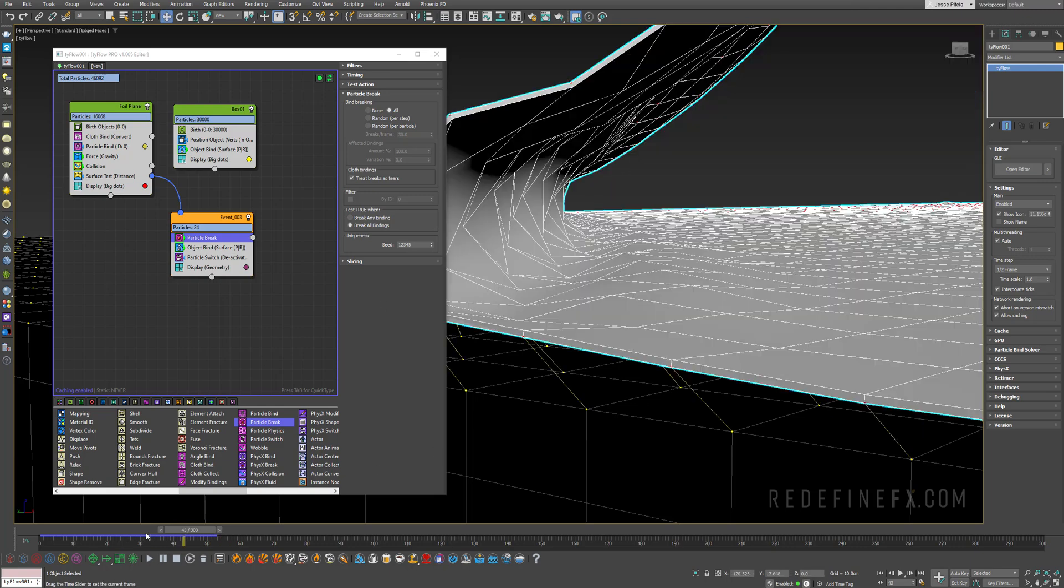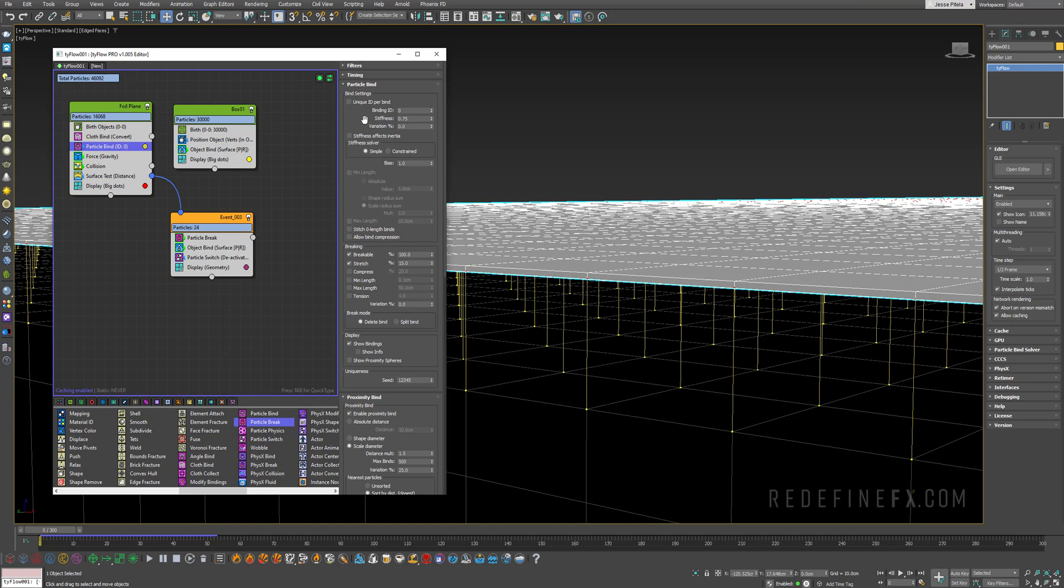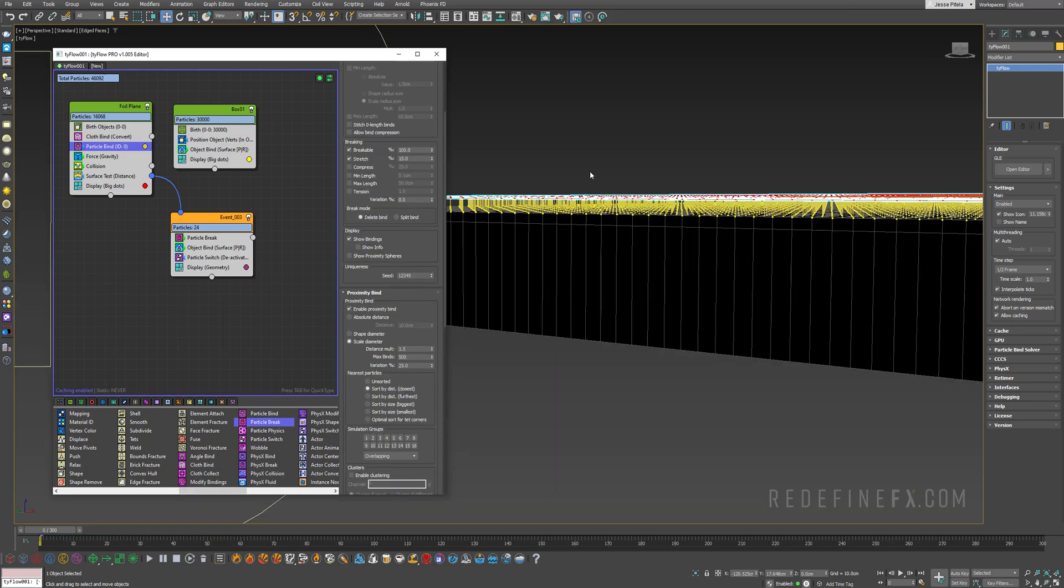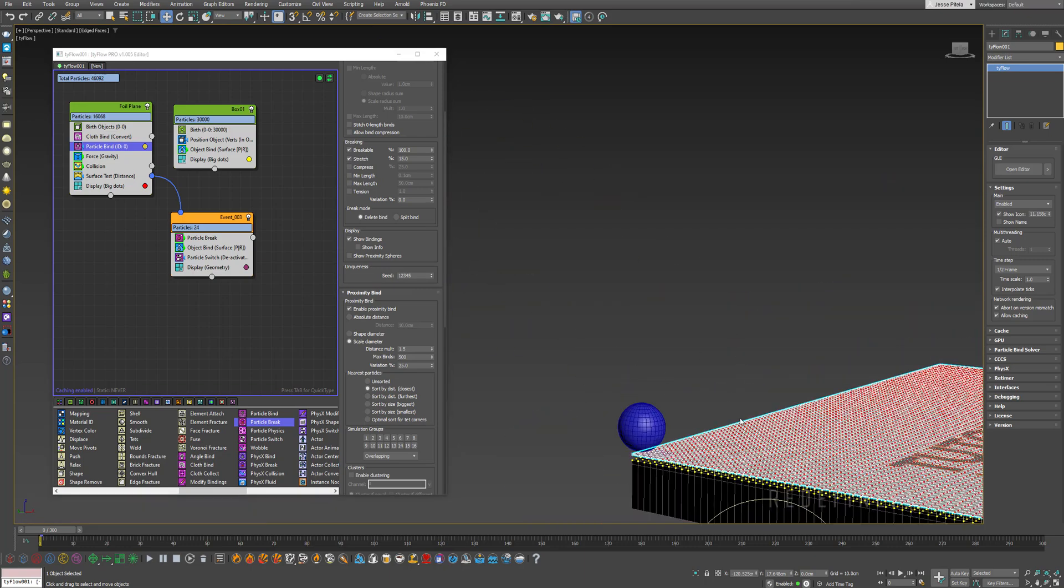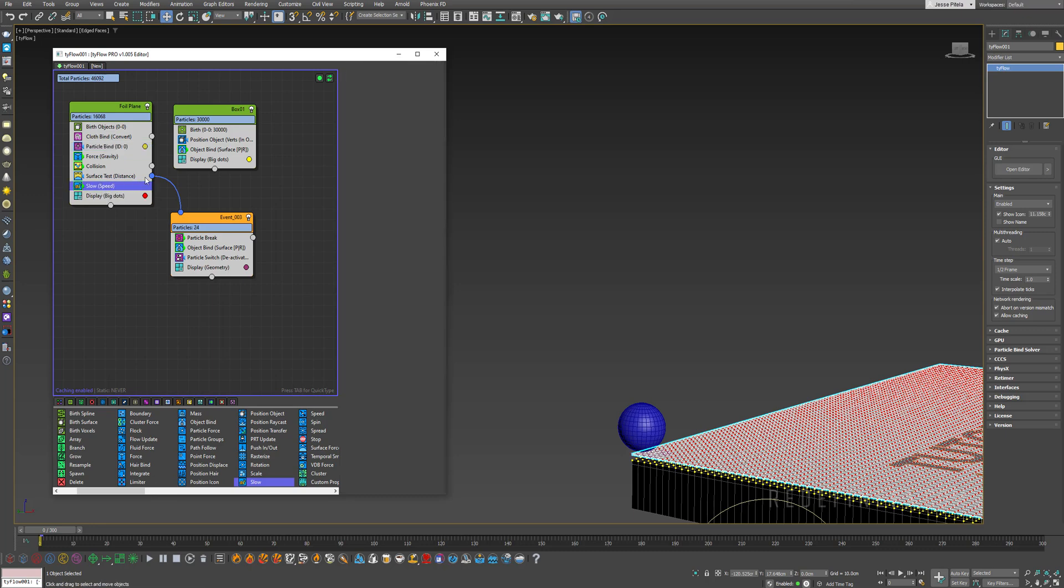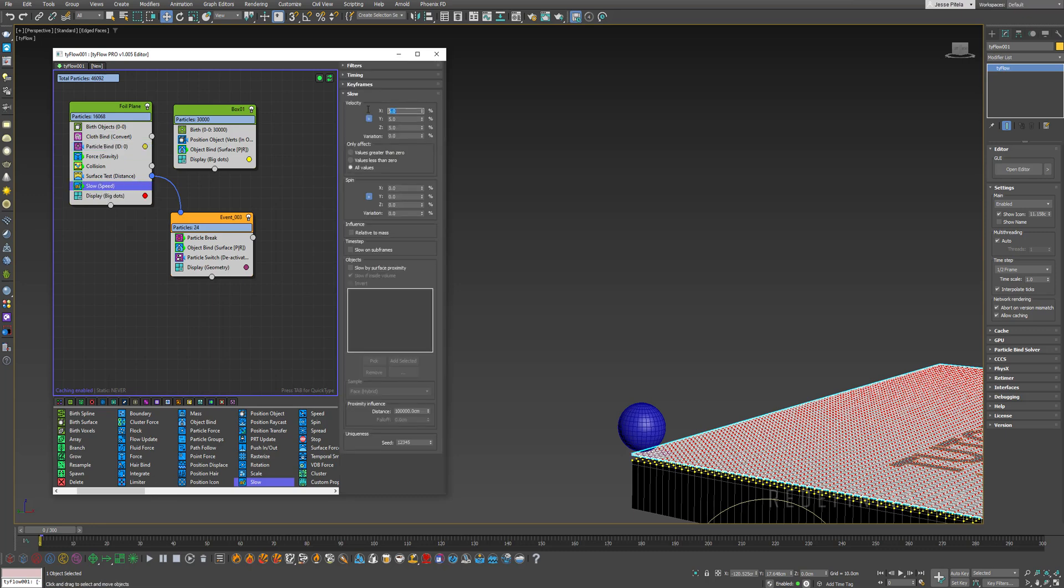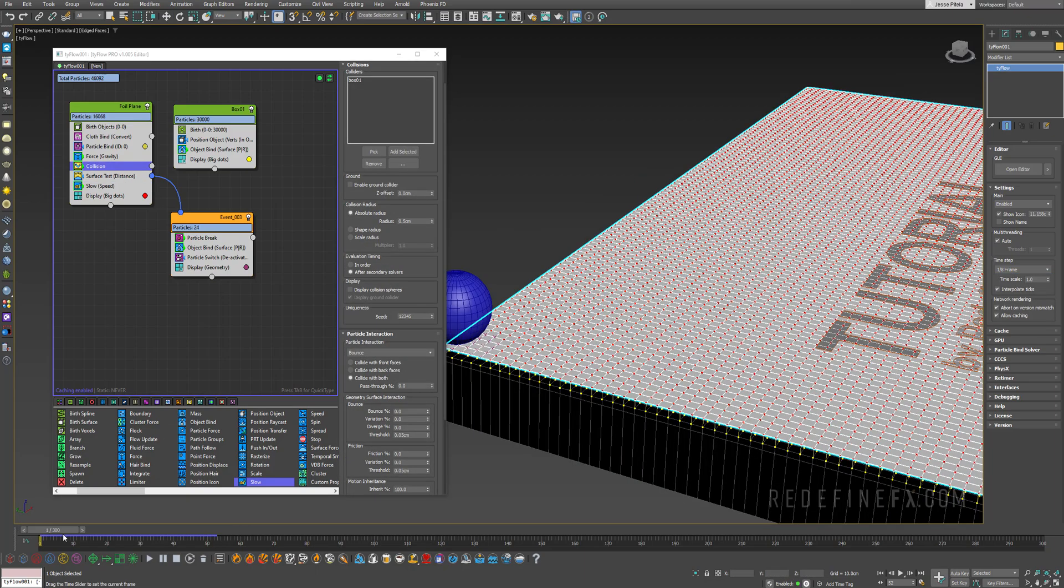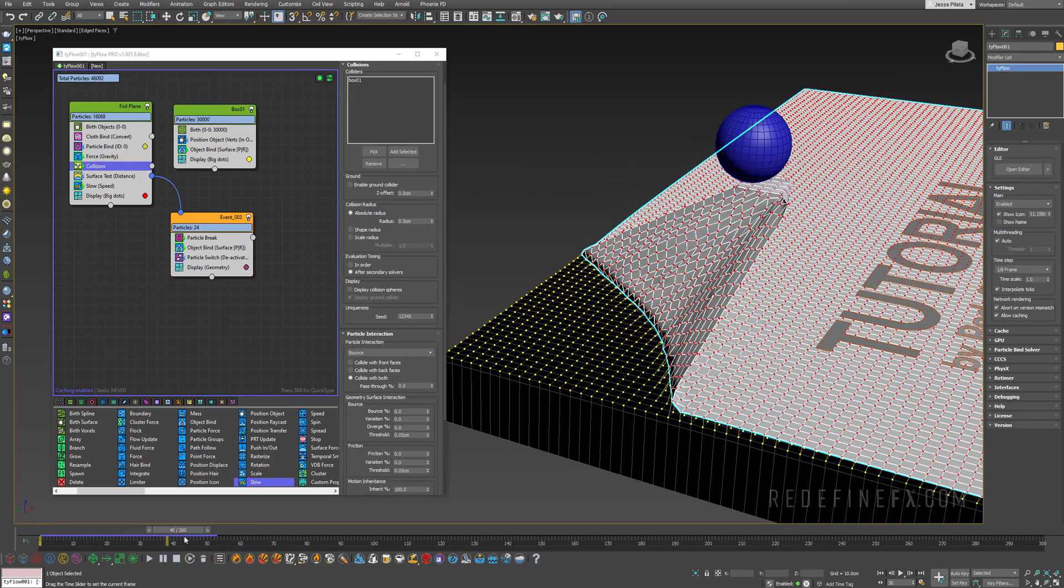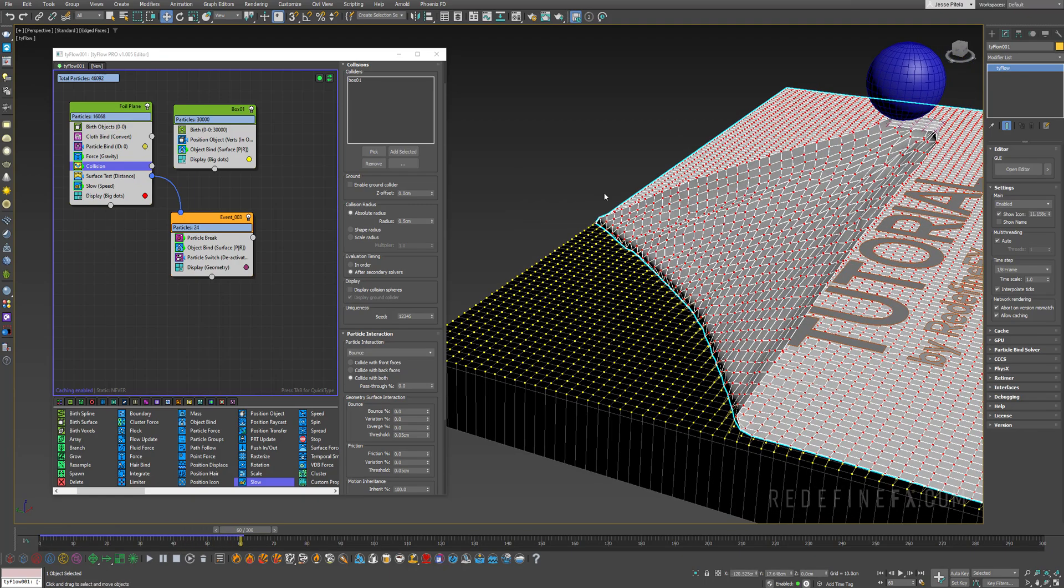I think that they could be a bit stiffer, so on the particle bind you can set the stiffness to one. Also let's add a slow operator to the cloth because the cloth is still wobbling and moving a bit too much. Put it here and set it to something high like 80%. At this point I also want to increase my simulation accuracy even more, so for the time step I'll do one eighth frame. This is working beautifully and we have our foil being peeled away.